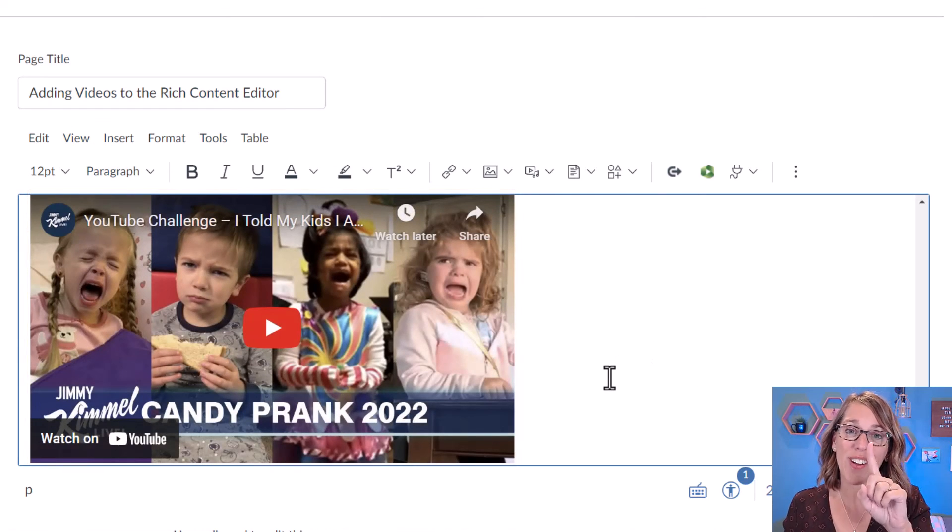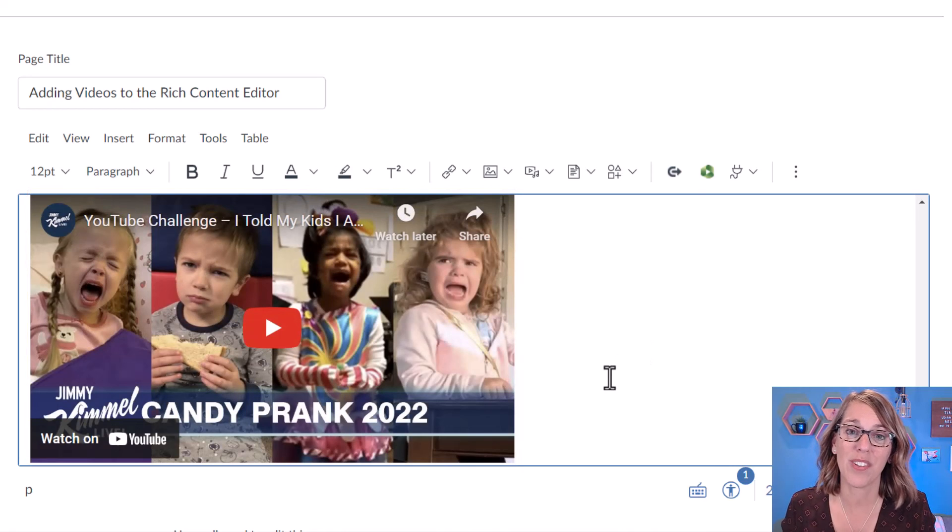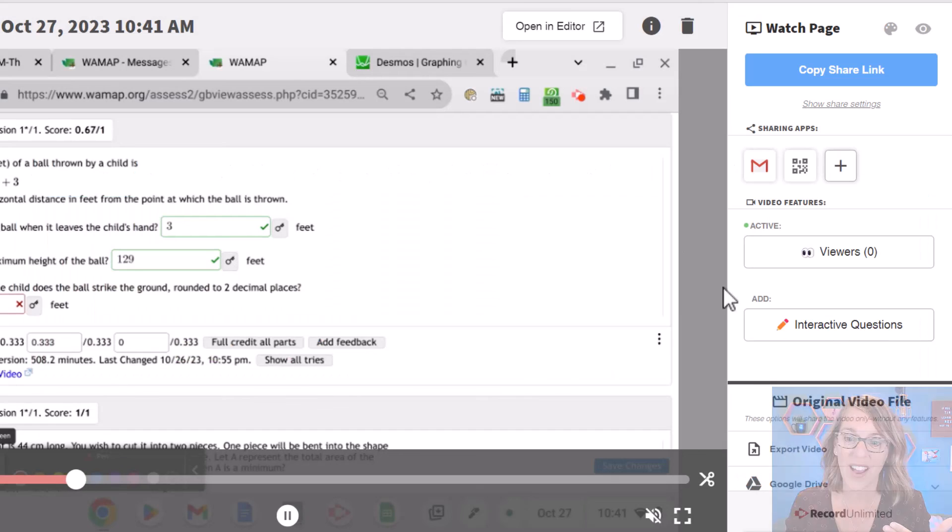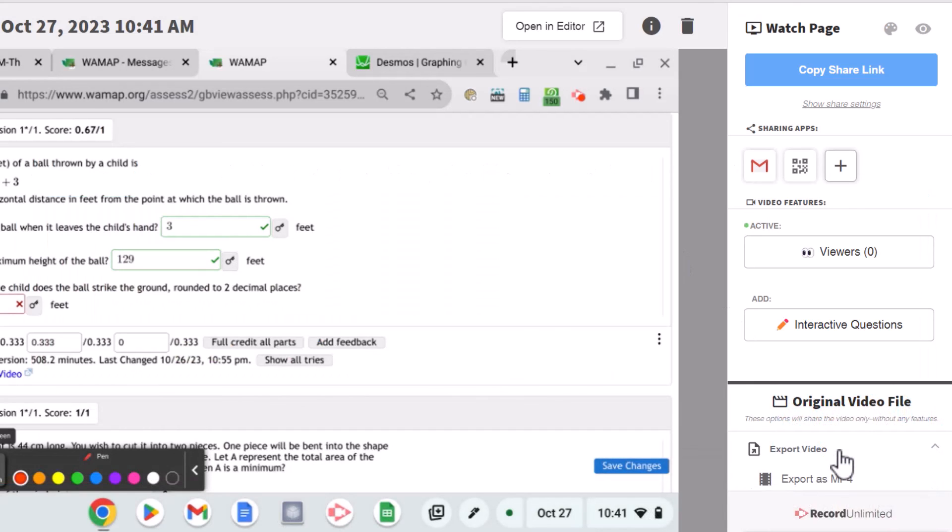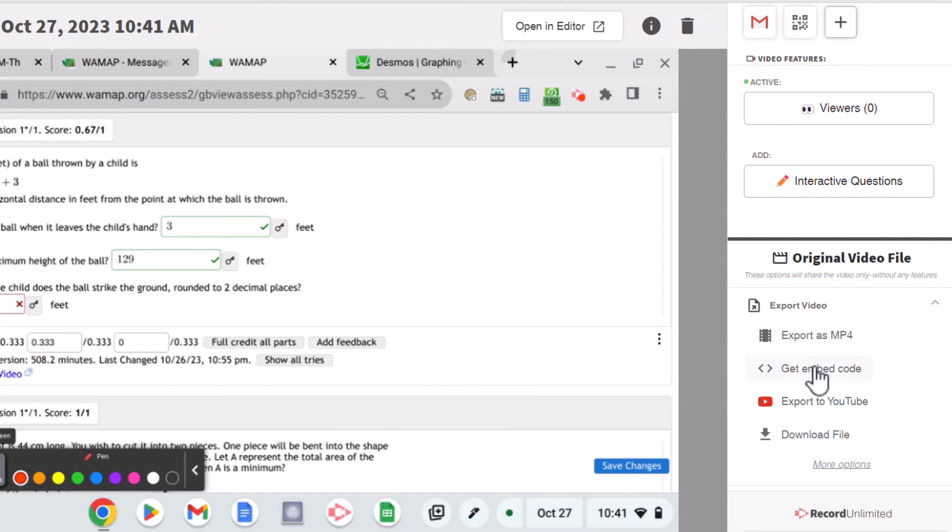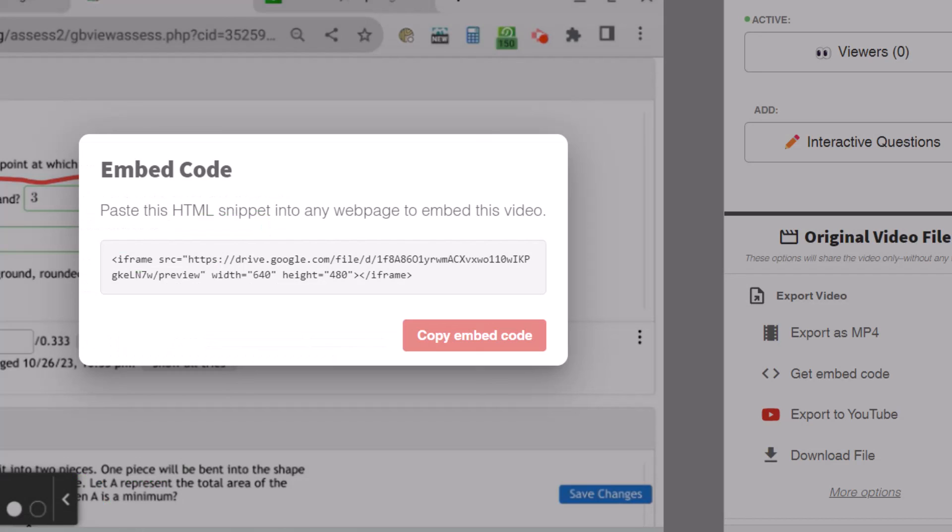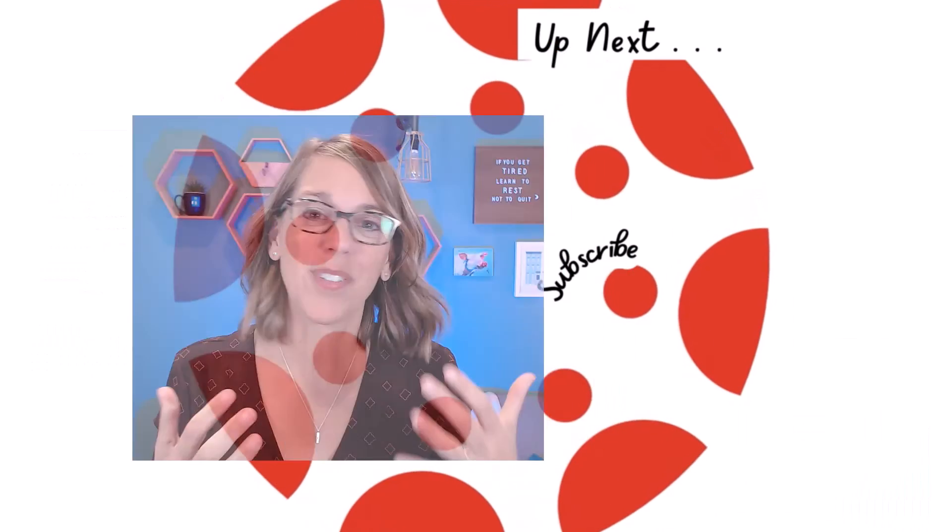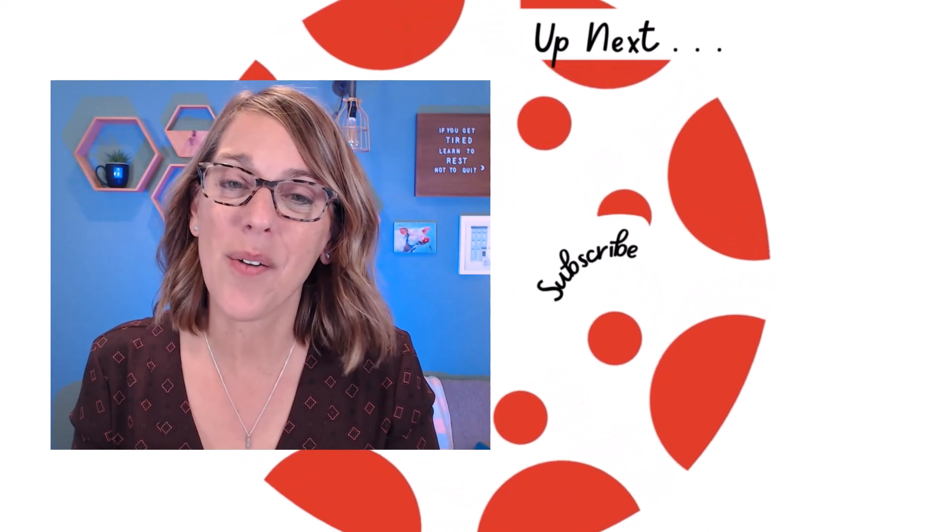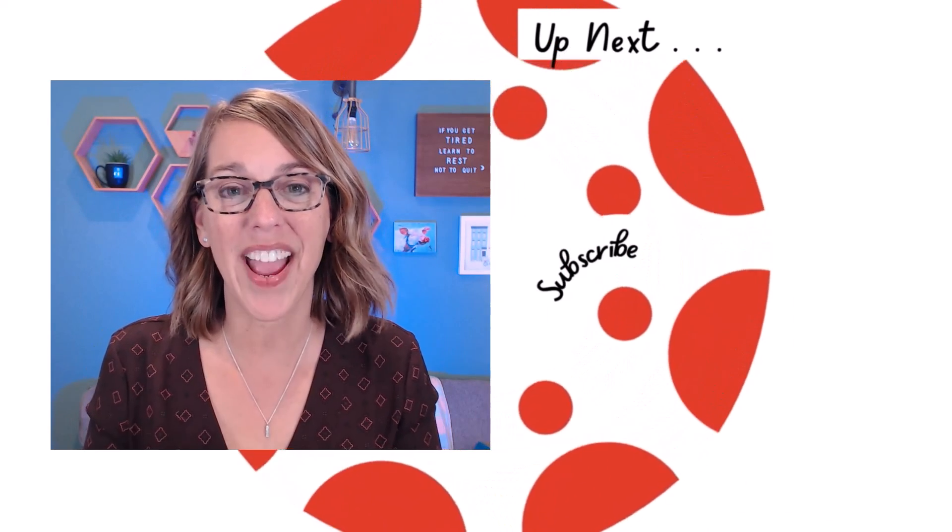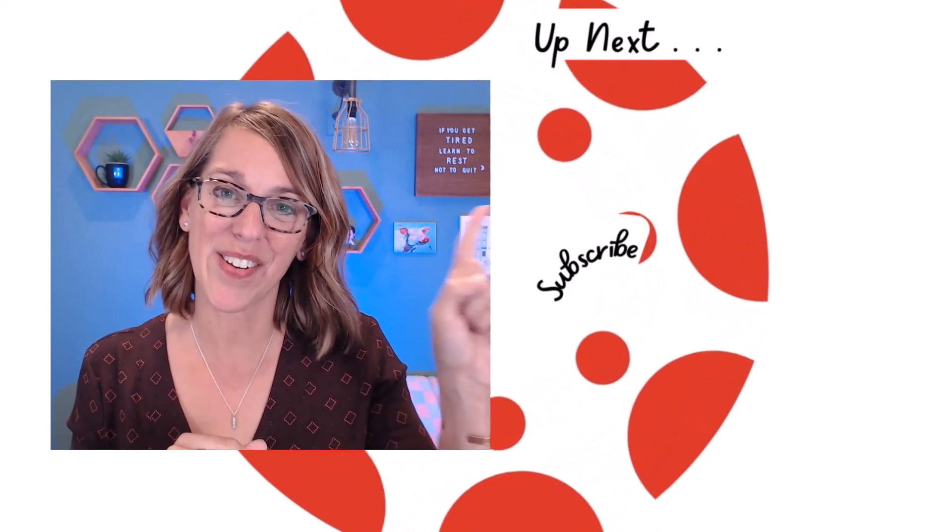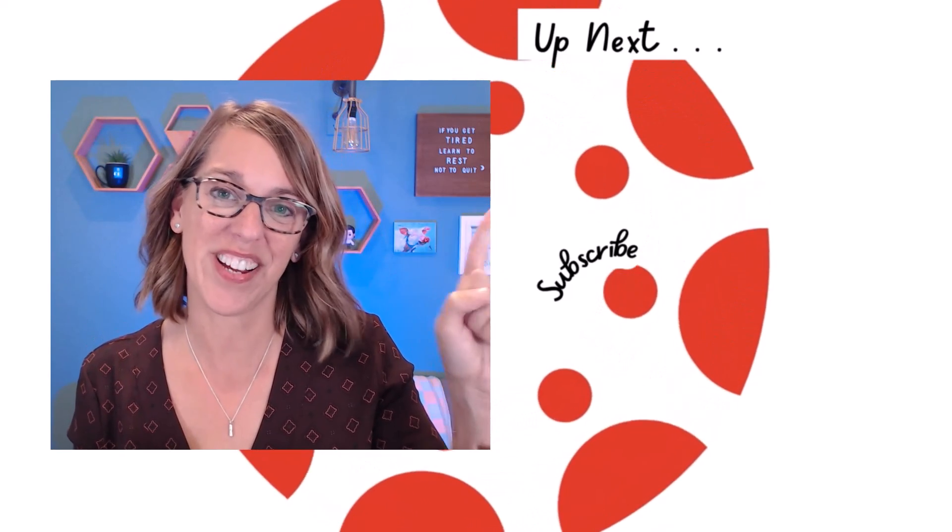You can also do this with Screencastify. In Screencastify, you want to go ahead and expand the export video option and choose get embedded code. I hope this was helpful. As always, send your questions my way. I've got another video for you here.